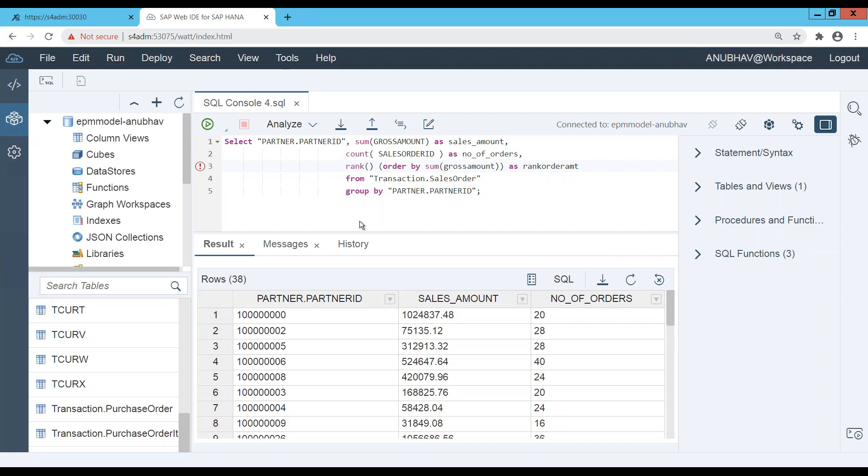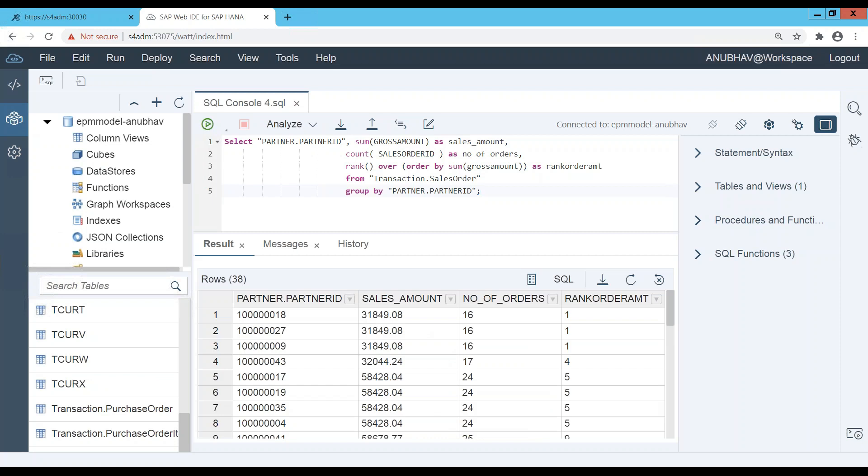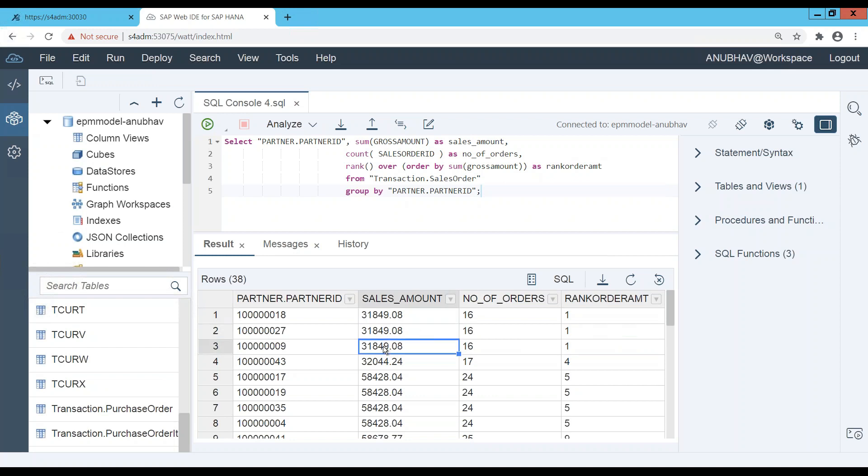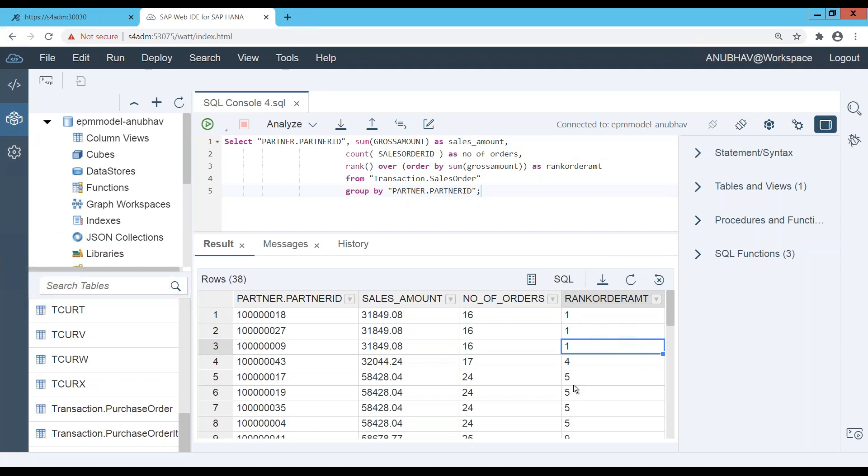And we have to also use RANK OVER actually, so RANK OVER ORDER BY sum of gross amount. And now let's execute again and there you go, you got the ranking. And as you can see here the order sales amount is same for these three customers hence they all were ranked exactly at the same position.